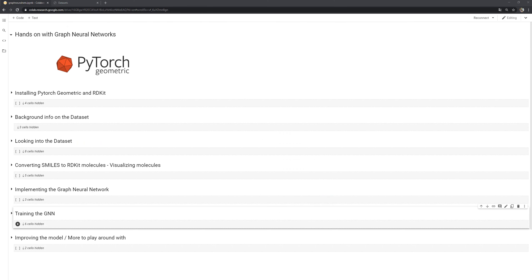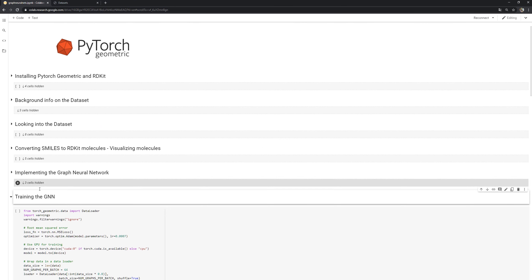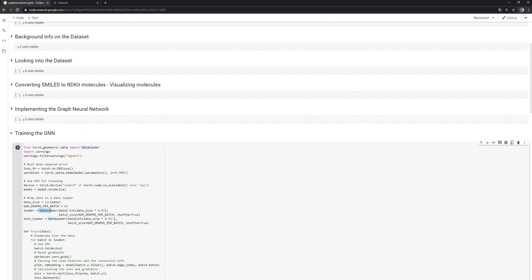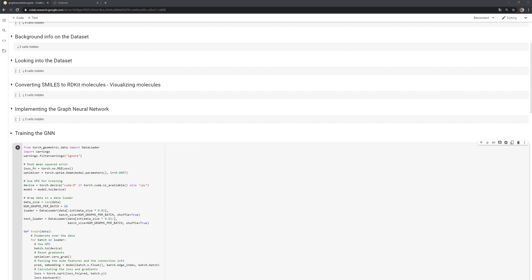Now let's talk about training. We define a loss function and an Adam optimizer with a specified learning rate. We also put the model on the GPU if available. We use PyTorch Geometric's data loaders for batch training — 80% of the data goes to the train loader and 20% to the test loader, with a batch size of 64 molecules per batch. The data loader in PyTorch Geometric works a bit differently, which is worth understanding.